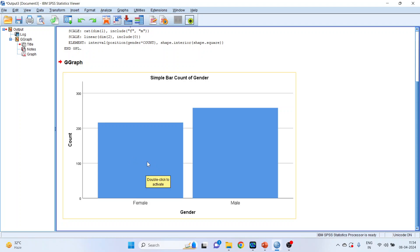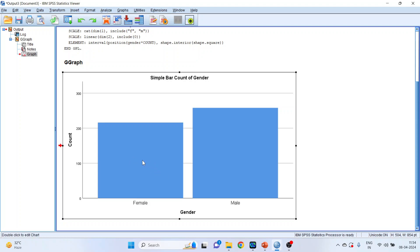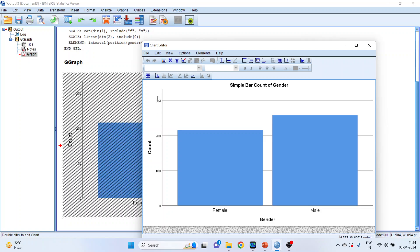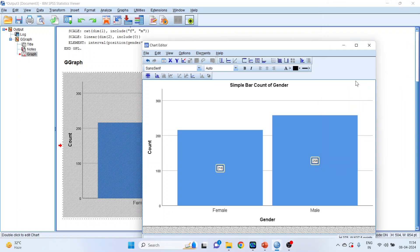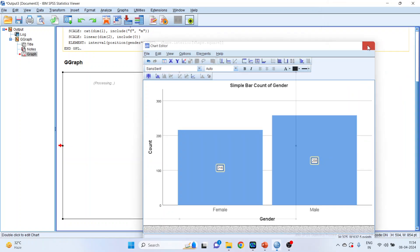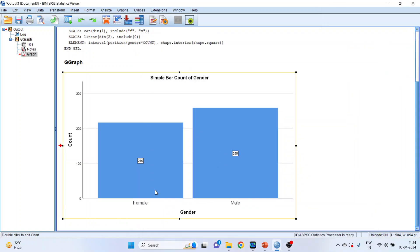Now if you want the frequency displayed on this graph, double click on it, click here, and you will get the numbers. Female employees are 216 and male employees are 258.